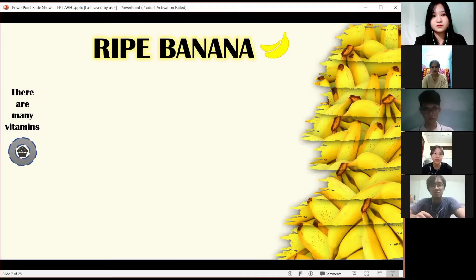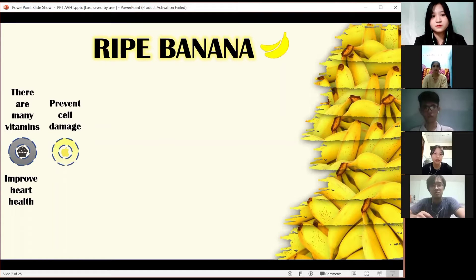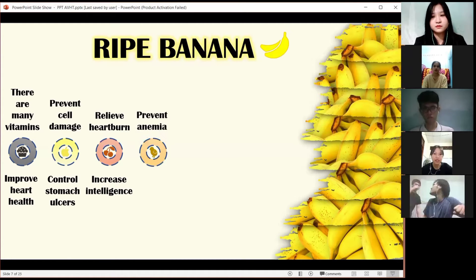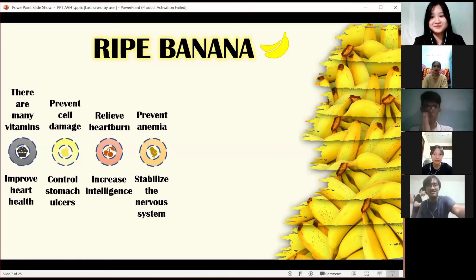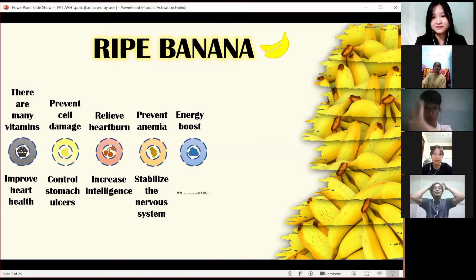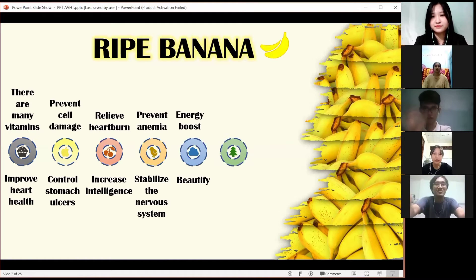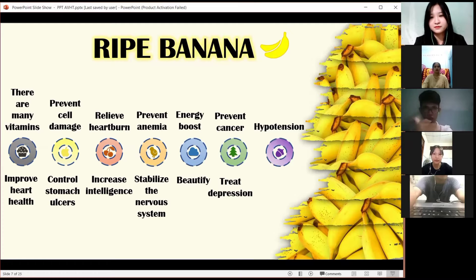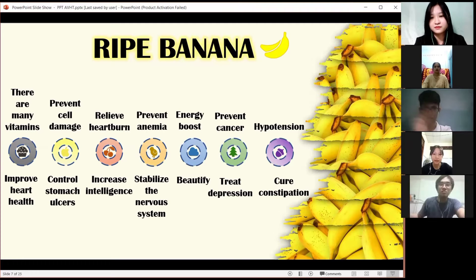Banana contains many vitamins that improve health and prevent heart damage. It can also help protect against cancer, reduce depression, help with hypotension, and cure constipation.